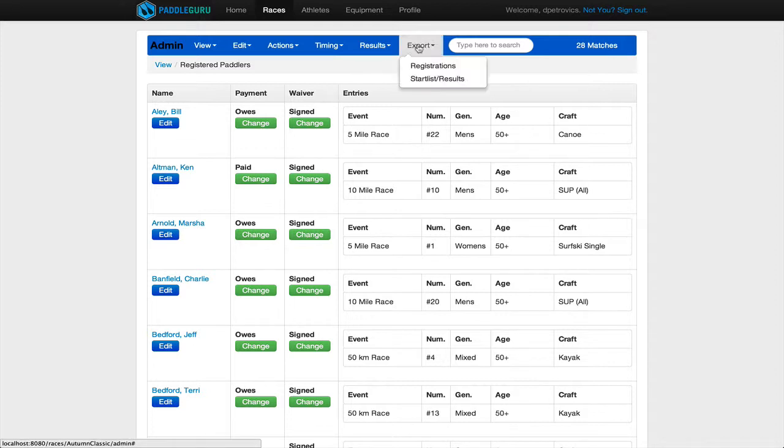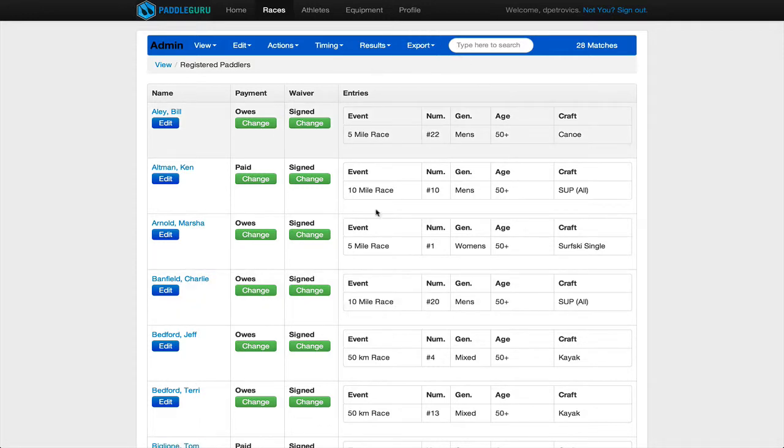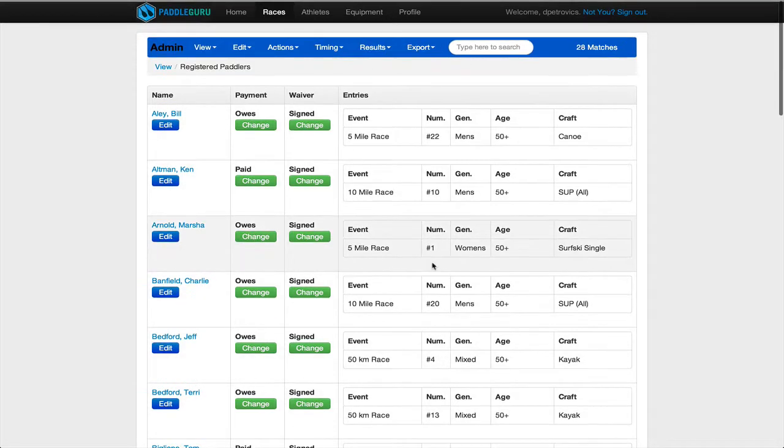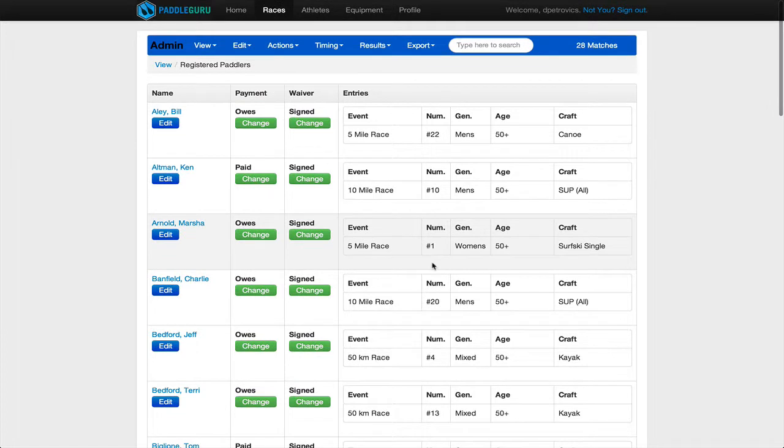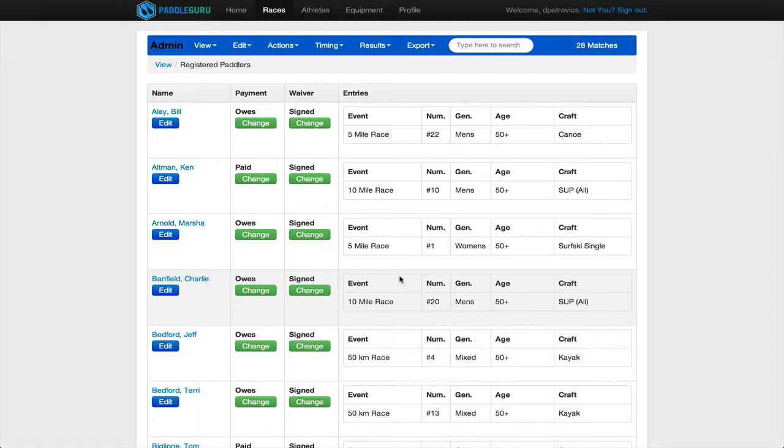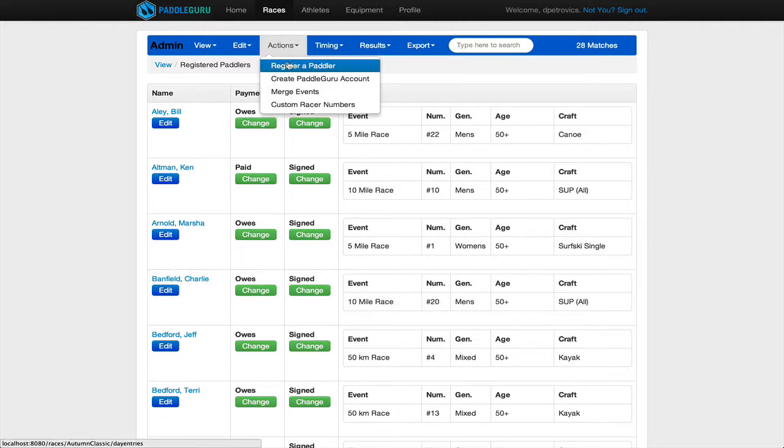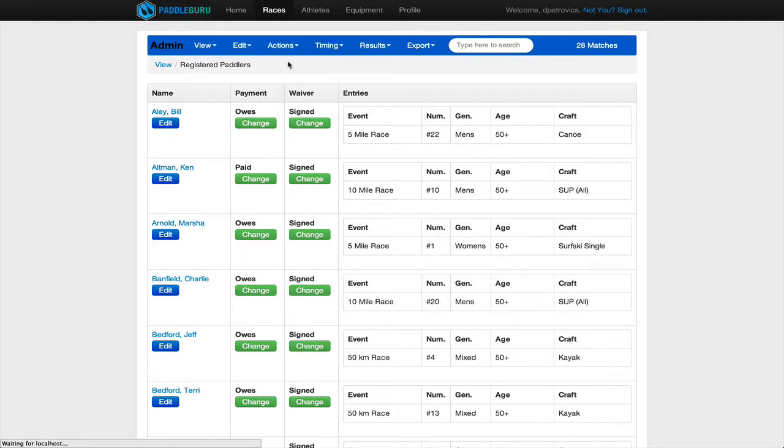In case you can't print that for some reason, you can also just, as long as you have access to this, you can look up anybody's racer number at any time. For those people that show up on race day and have not yet pre-registered, the way to get them into the system is by going to actions, register a paddler.